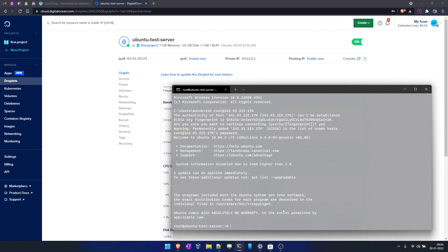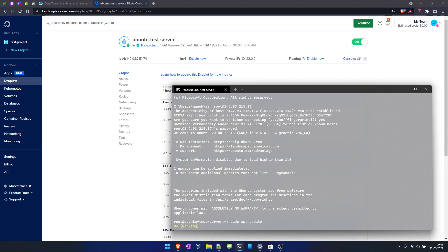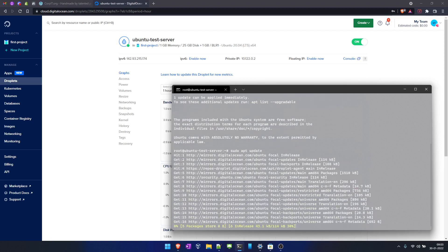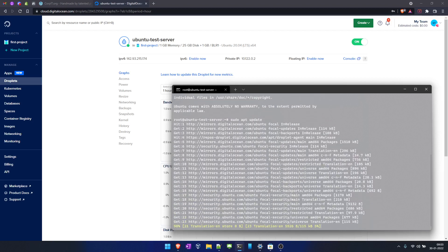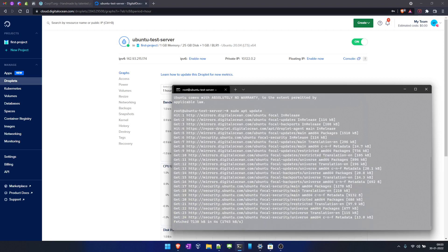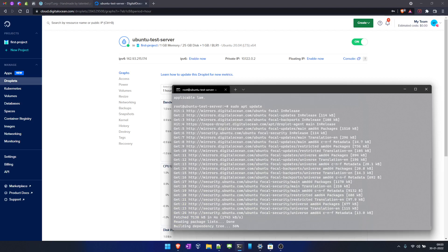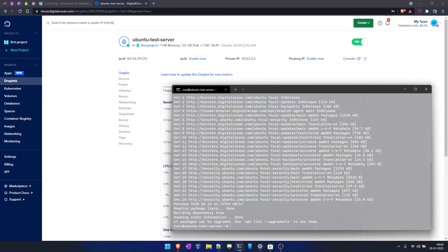Sudo apt update. Okay, it's updating. That's how you can create a virtual machine in DigitalOcean. I hope you like this video. We already created a detailed article on this.